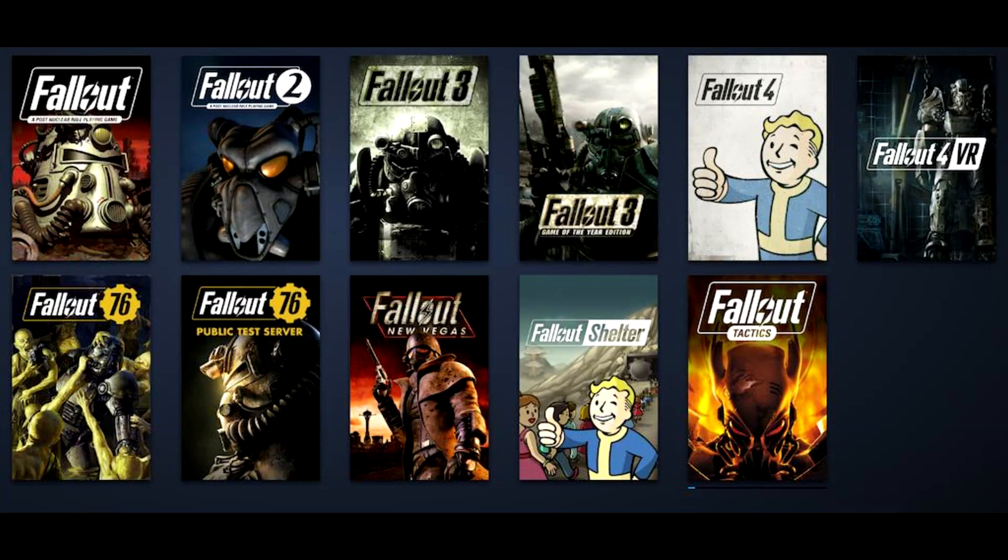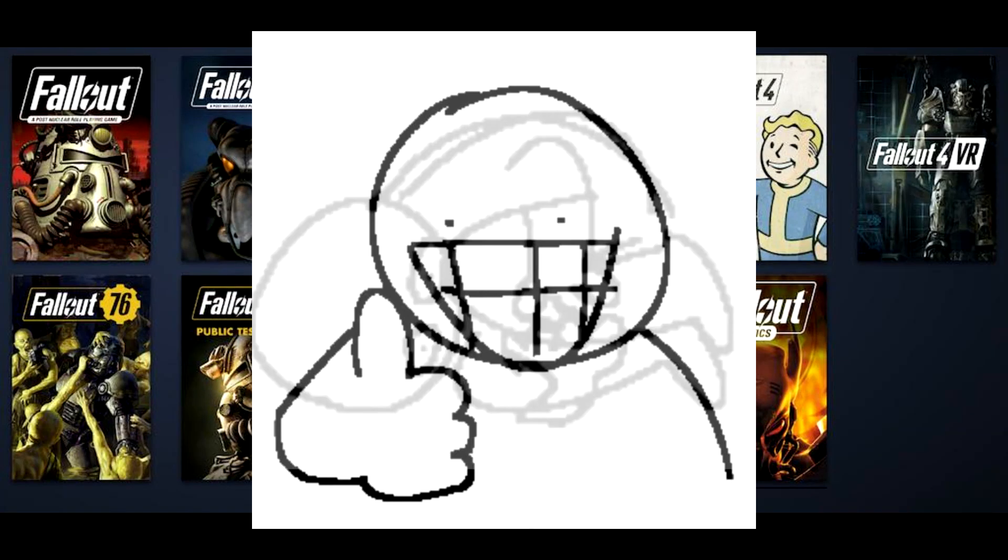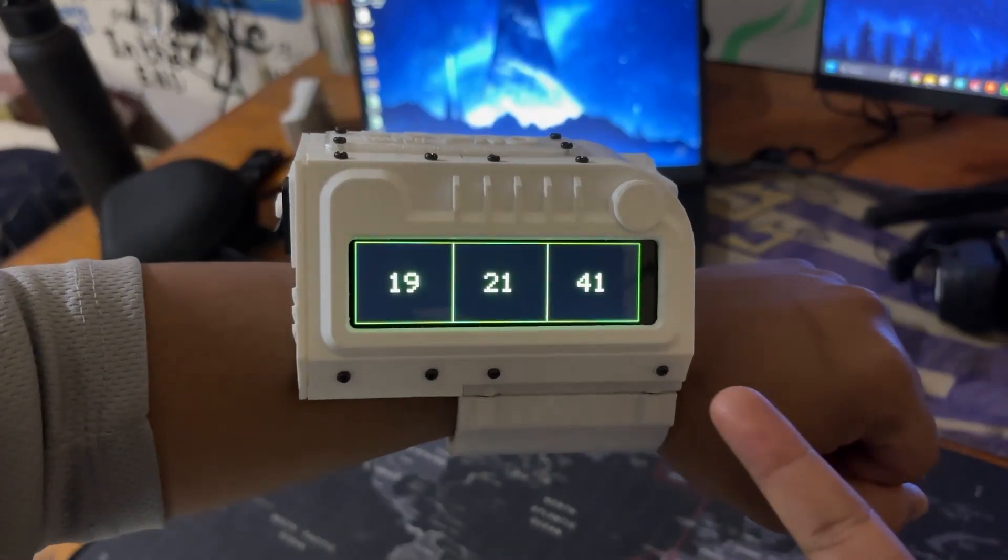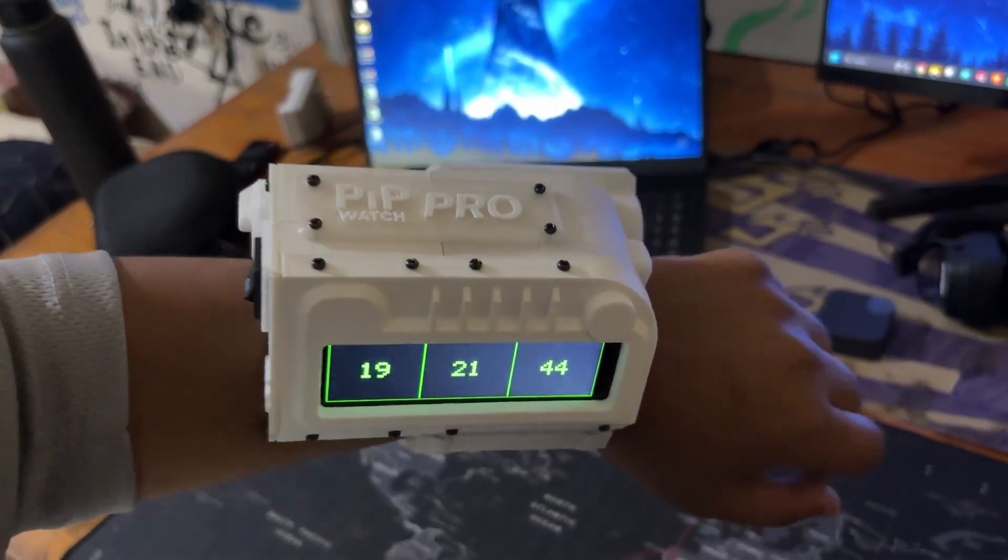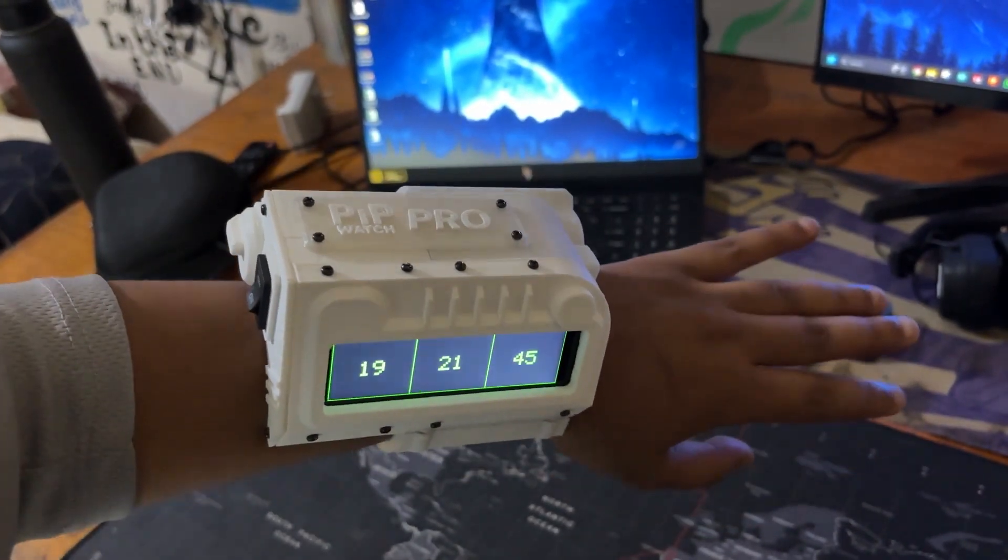If you enjoy Fallout as much as I do, the PipWatch is a great way to keep track of time in Fallout style.